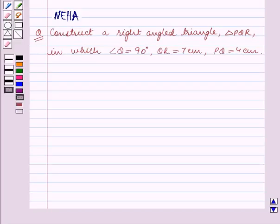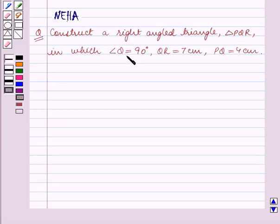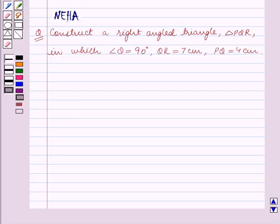Hello and welcome to the session. In this session we will discuss the following question: construct a right-angled triangle PQR in which angle Q is equal to 90 degrees, QR is equal to 7 centimeters, and PQ is equal to 4 centimeters. We have to construct the right-angled triangle in which the sides forming the right angle are given to us.